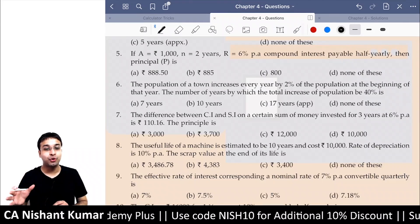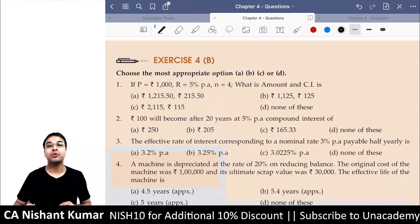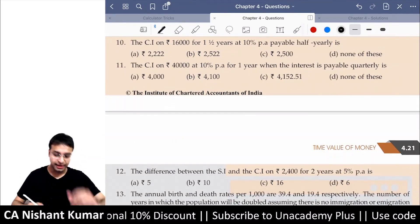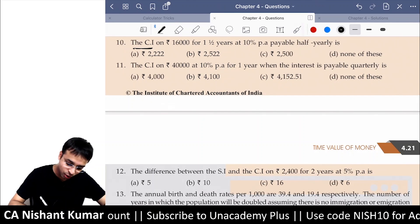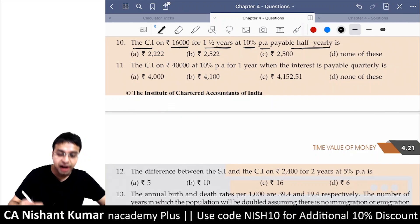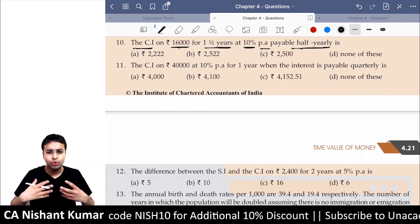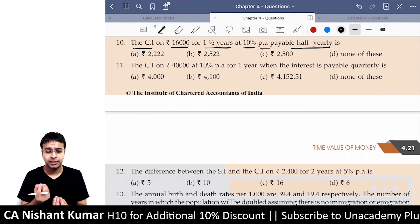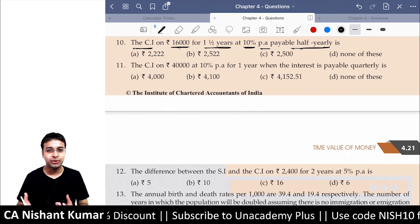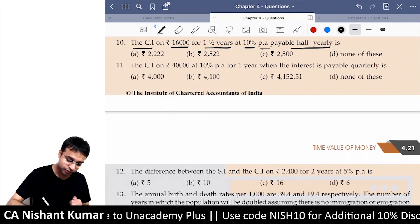From the institute's Exercise 4B, let's do question number 10. We need to find the compound interest on ₹16,000 for one and a half years at 10% per annum payable half-yearly. If you've watched the earlier two lectures you'll know the meaning of this question, but let me quickly show you how to solve it on the calculator.